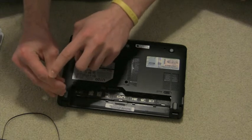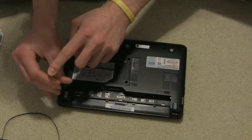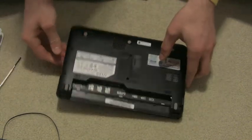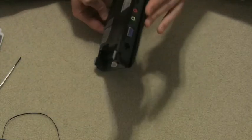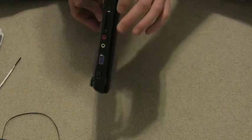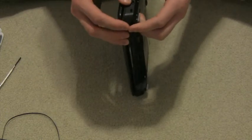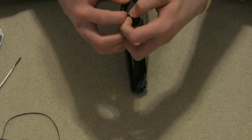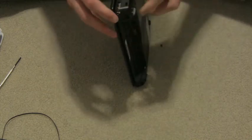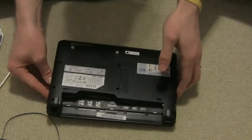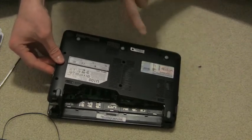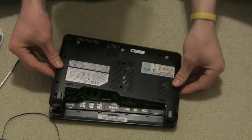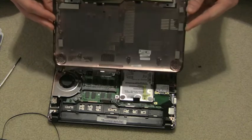And then one more. Sometimes the actual base itself can be tricky to get off, but you want to start with the side that doesn't have the main peripheral connectors on it. So the power side, you want to grab it from the back, and then pull it lightly. And then you want to kind of push it toward the peripheral side, and then it comes right off.